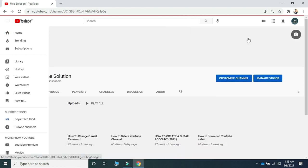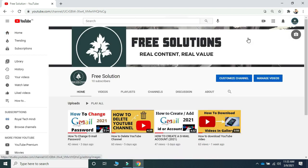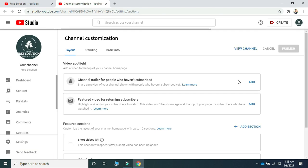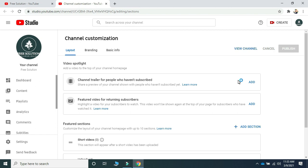After clicking on the profile picture, there is a 'Your Channel' option — you have to click on that. Now you are on your YouTube channel interface, and there are two options: Customize Channel and Manage Videos. You have to go on Customize Channel. There are three options: Layout, Branding, and Basic Info — you need to click on Basic Info.